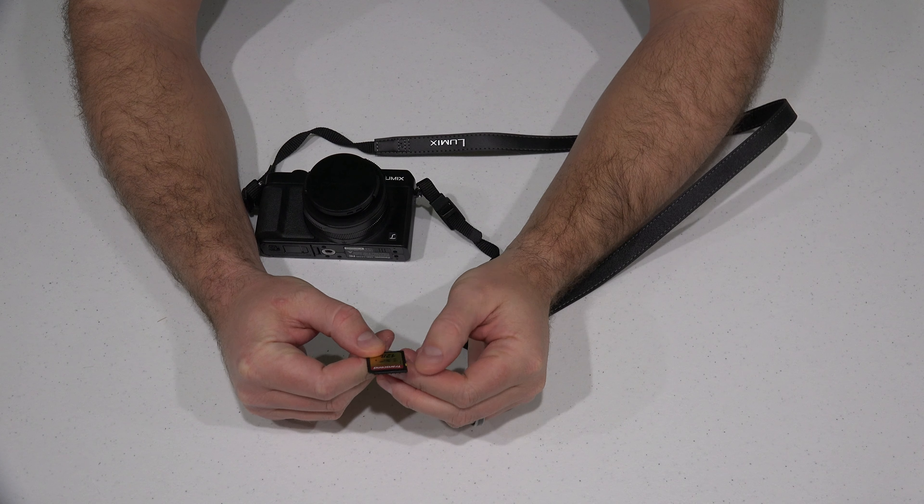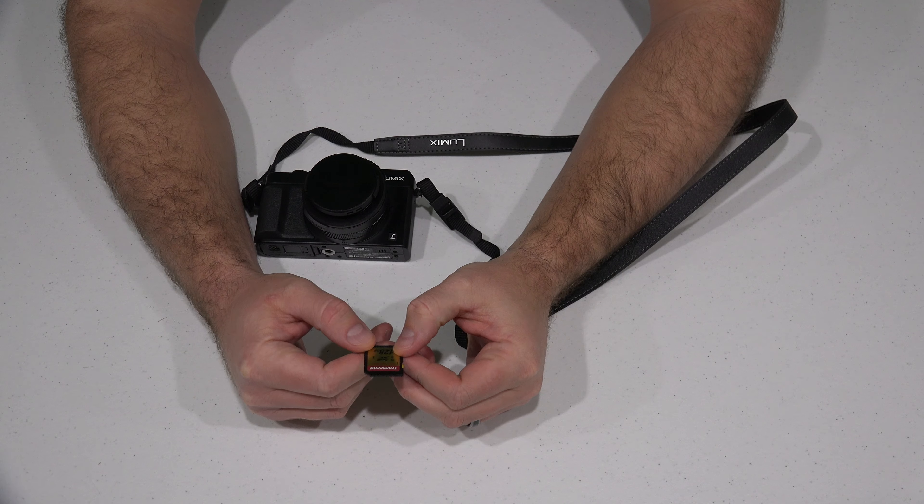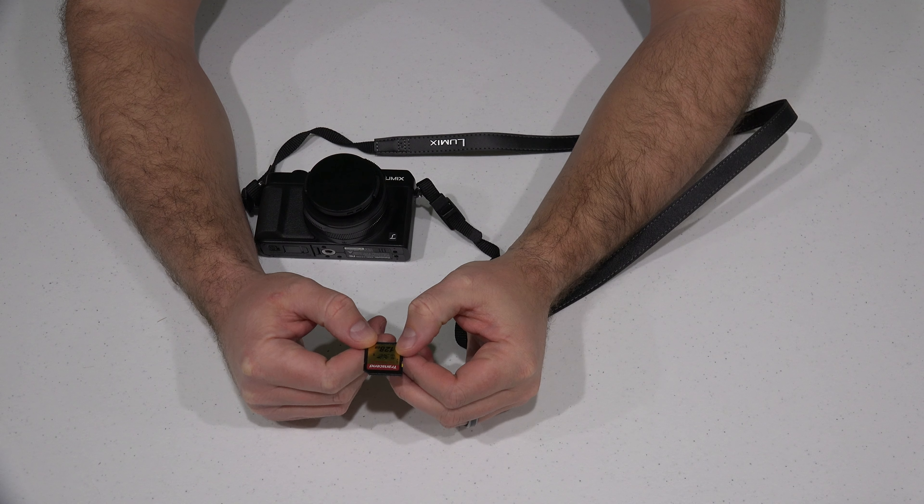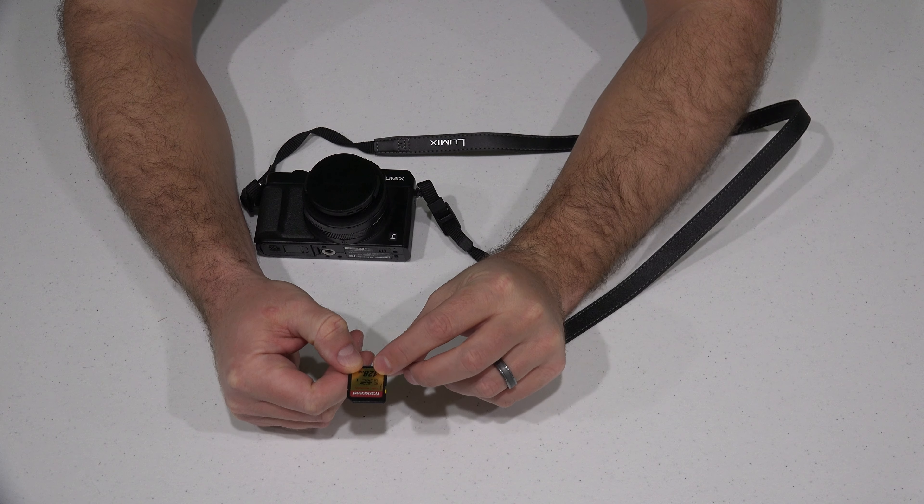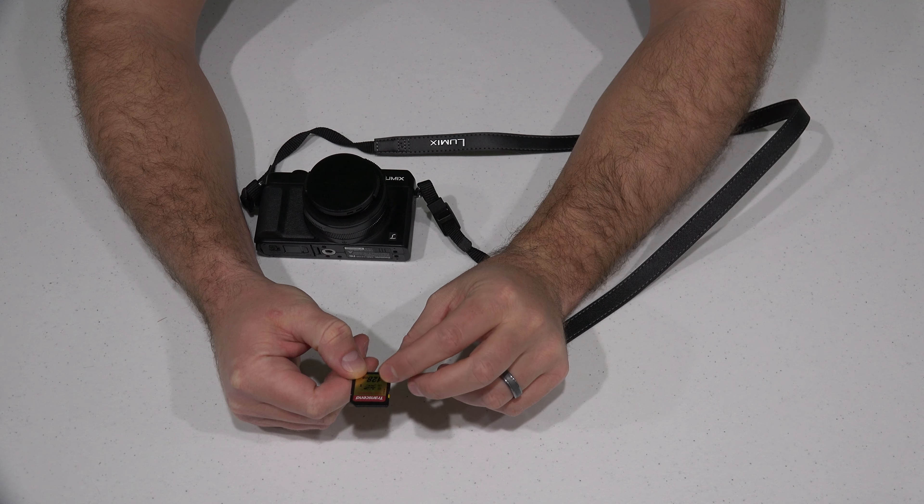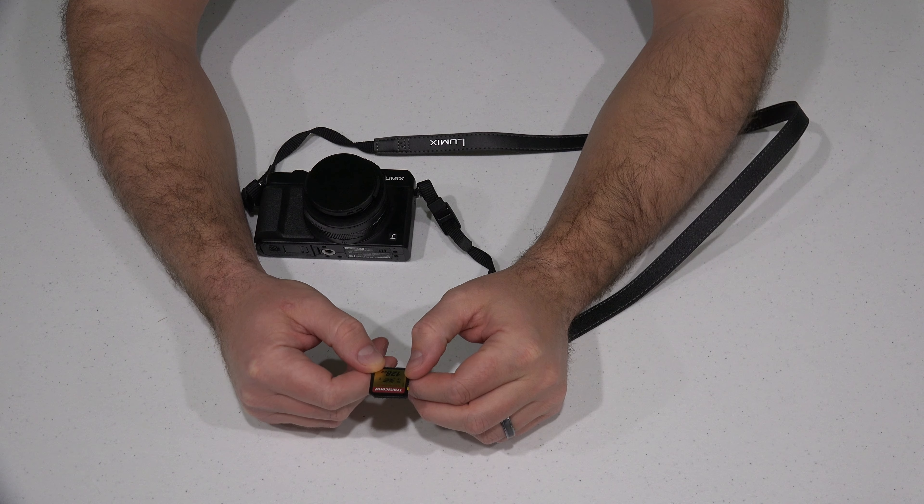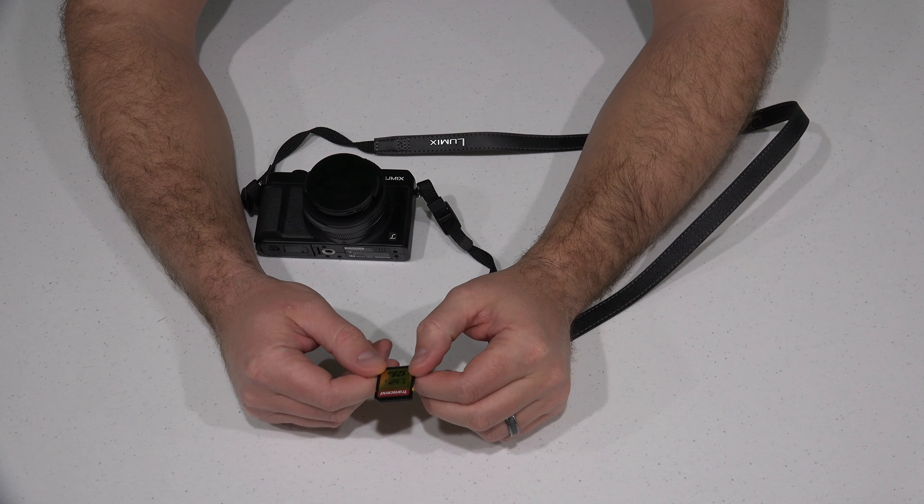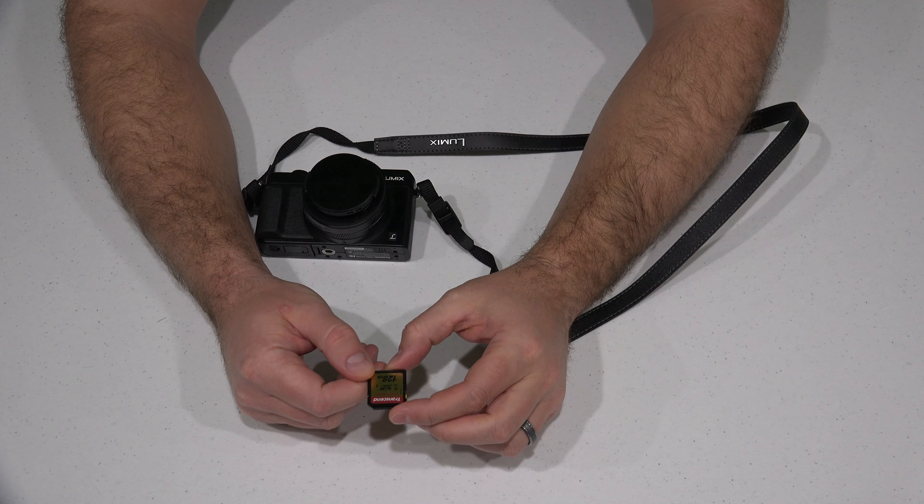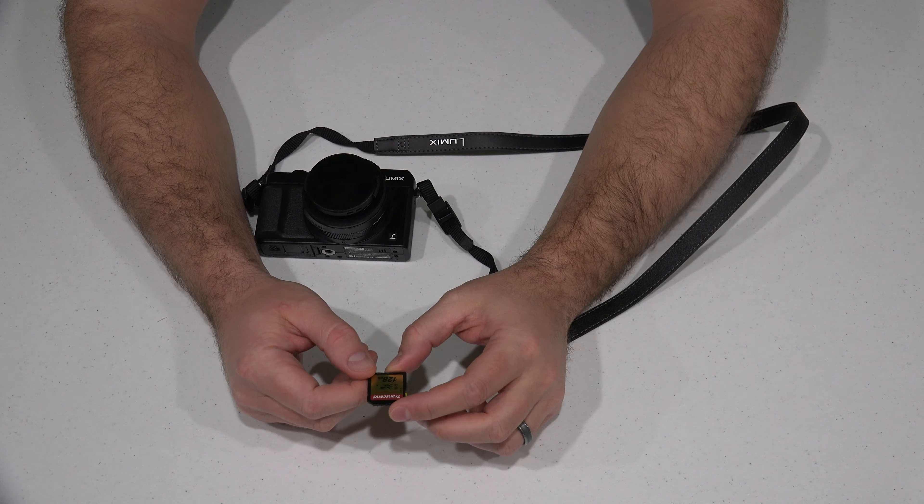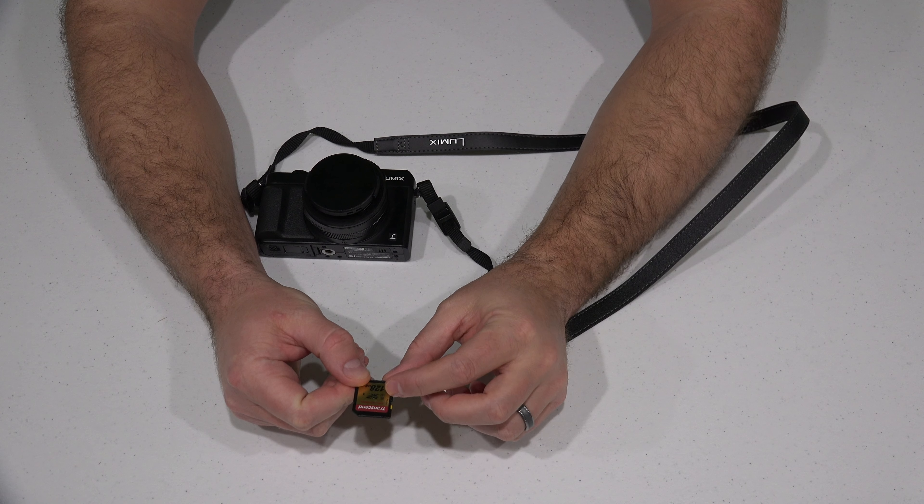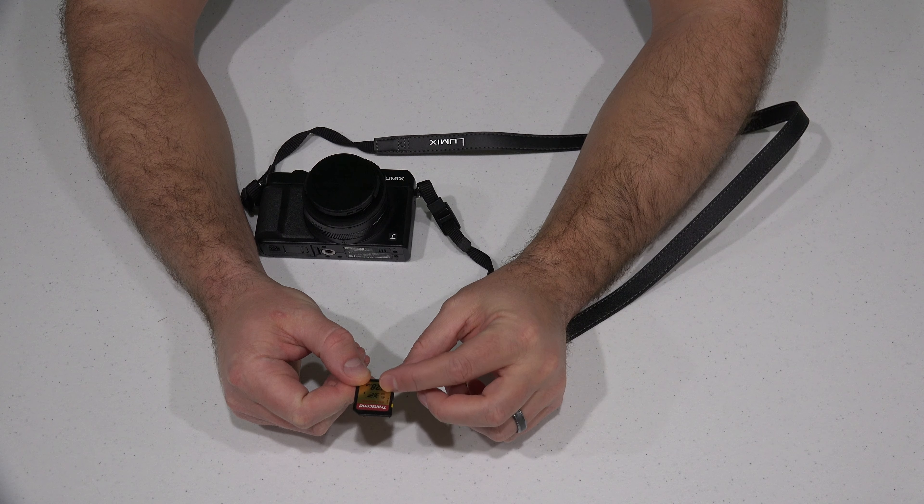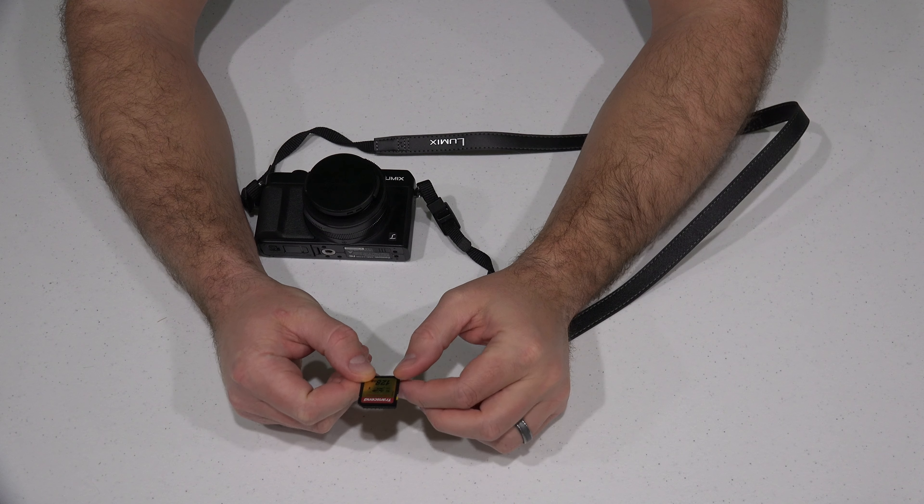Now it's made by Transcend and it's a U3, so UHS-3. UHS-3 is the important specification that your SD card should have if you're using your camera or camcorder to record 4K video. So this is a Class 10 and also a UHS-3.